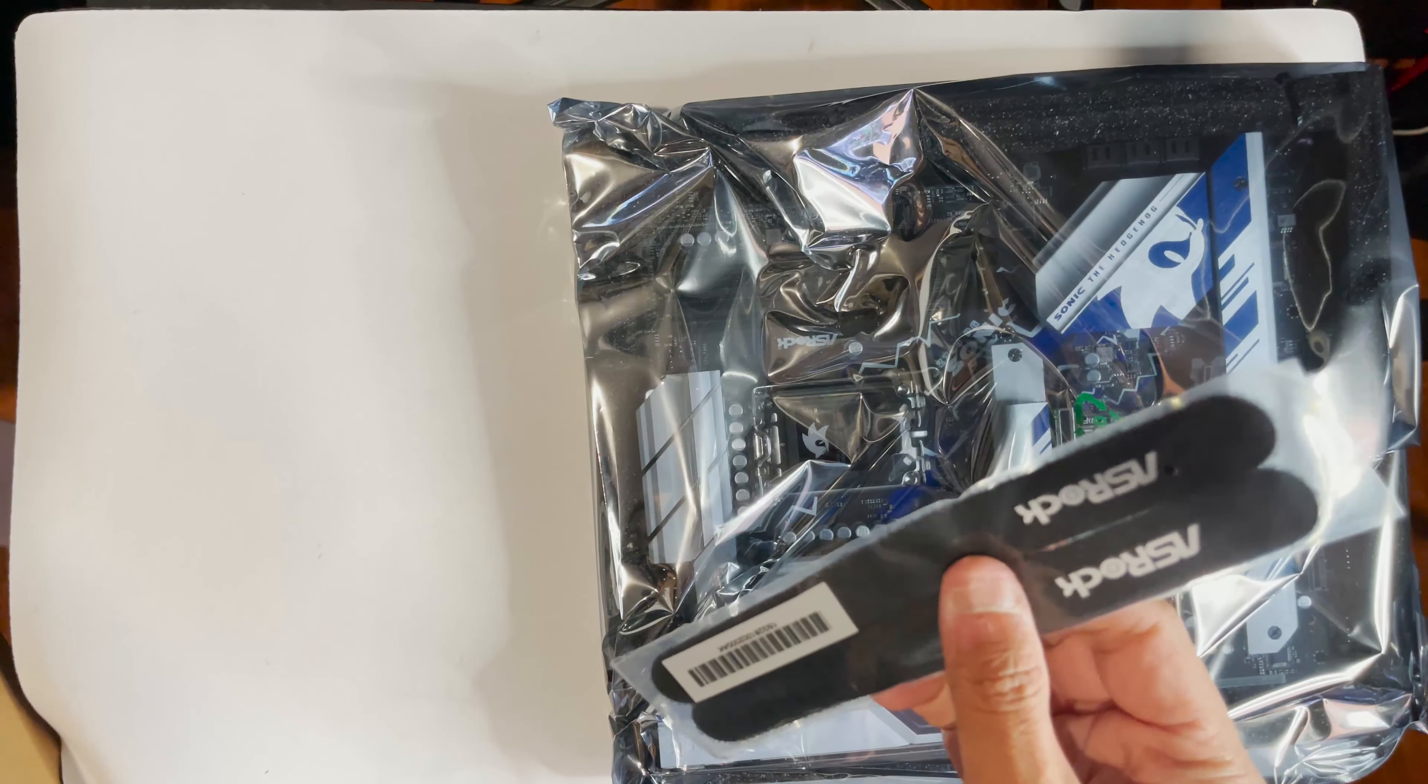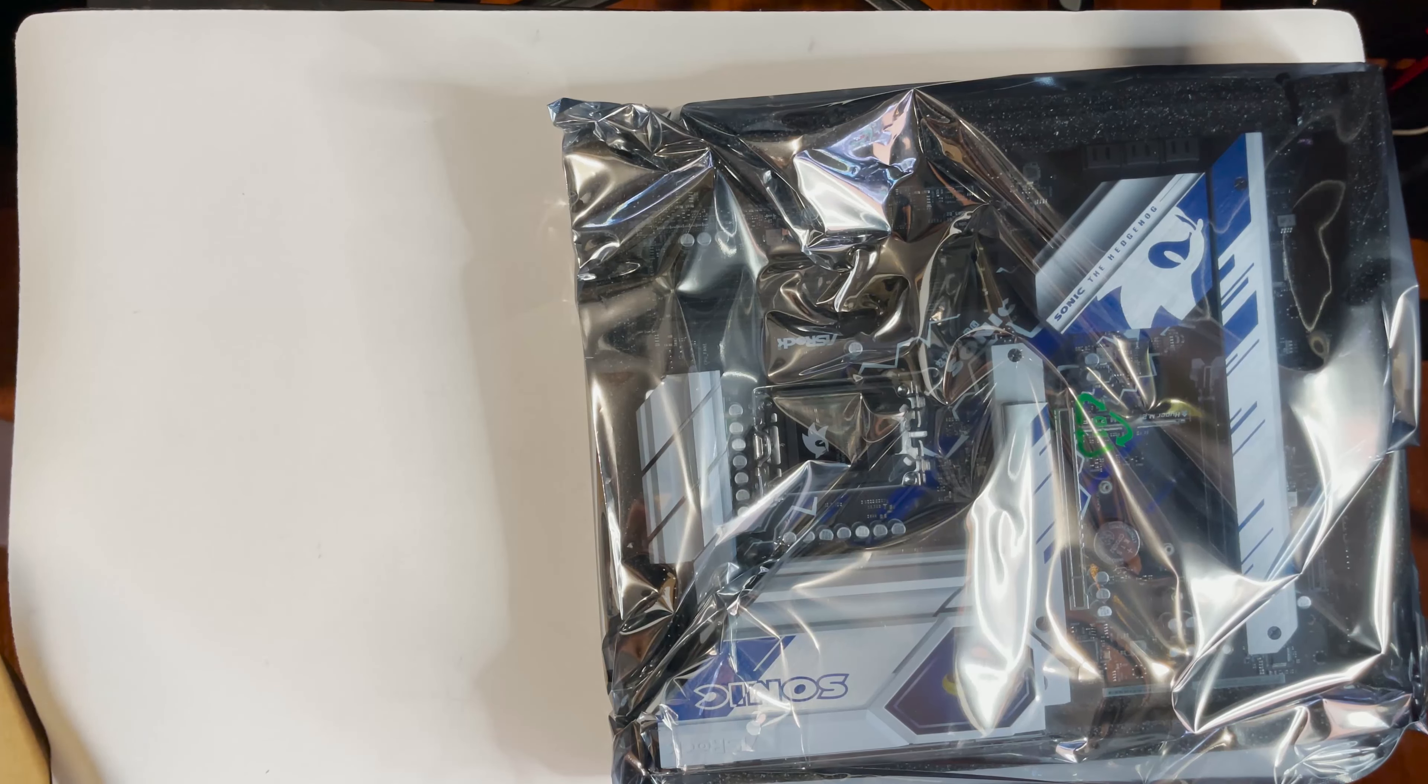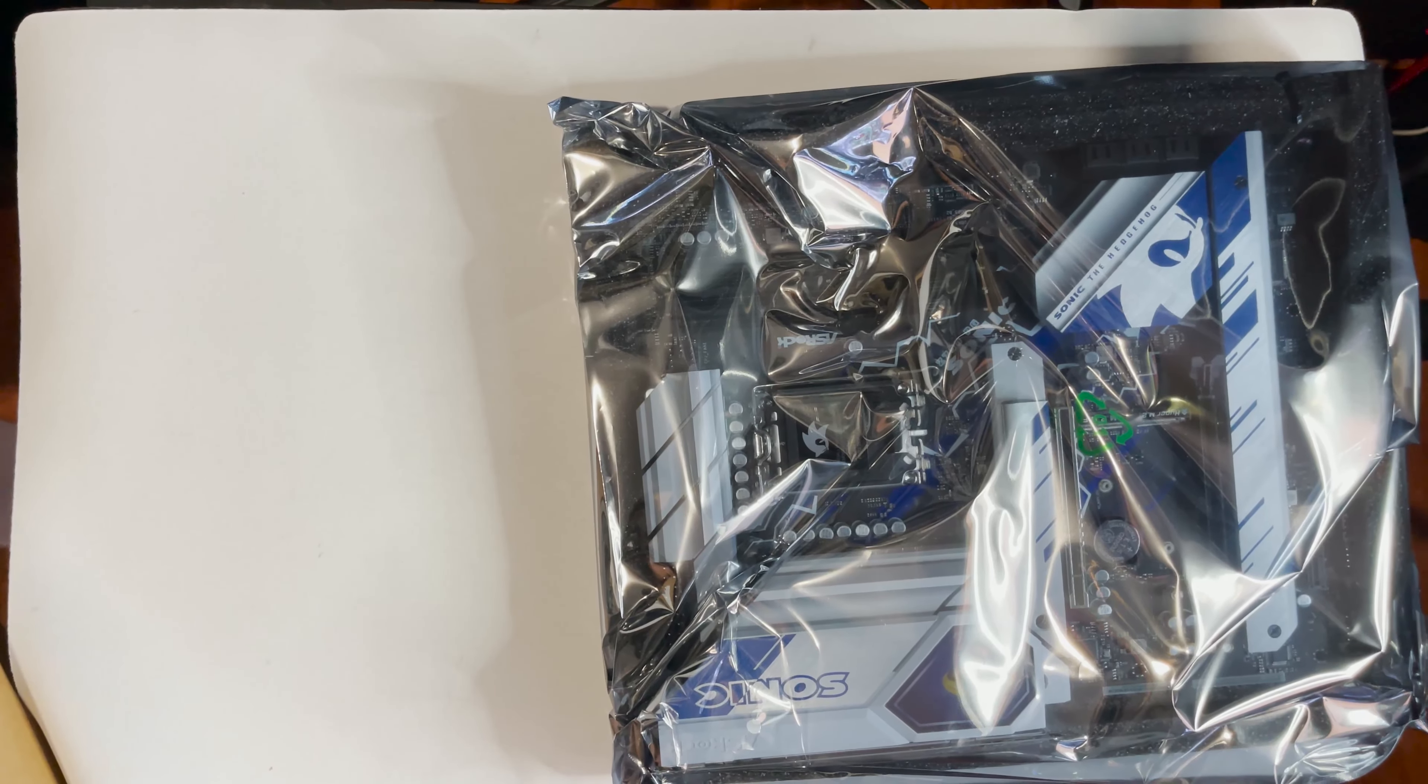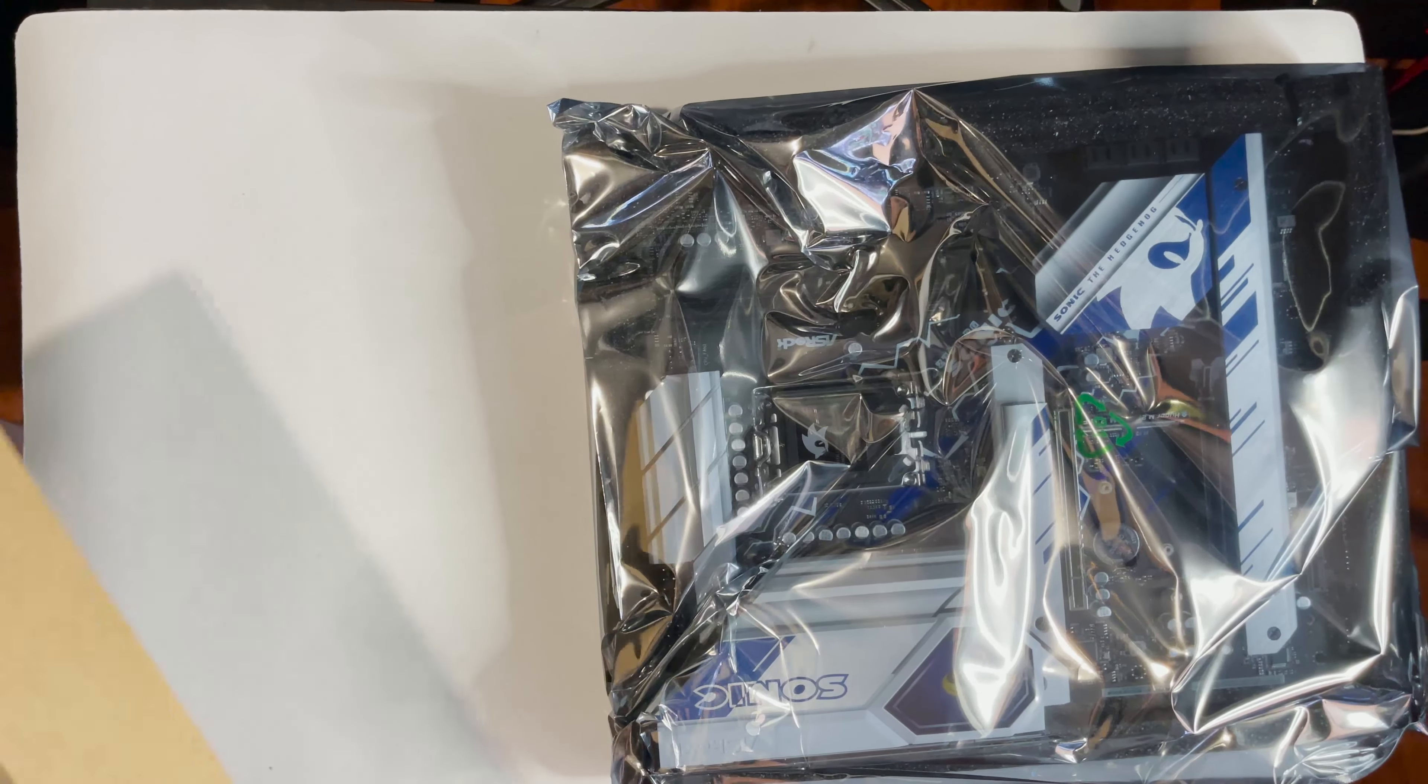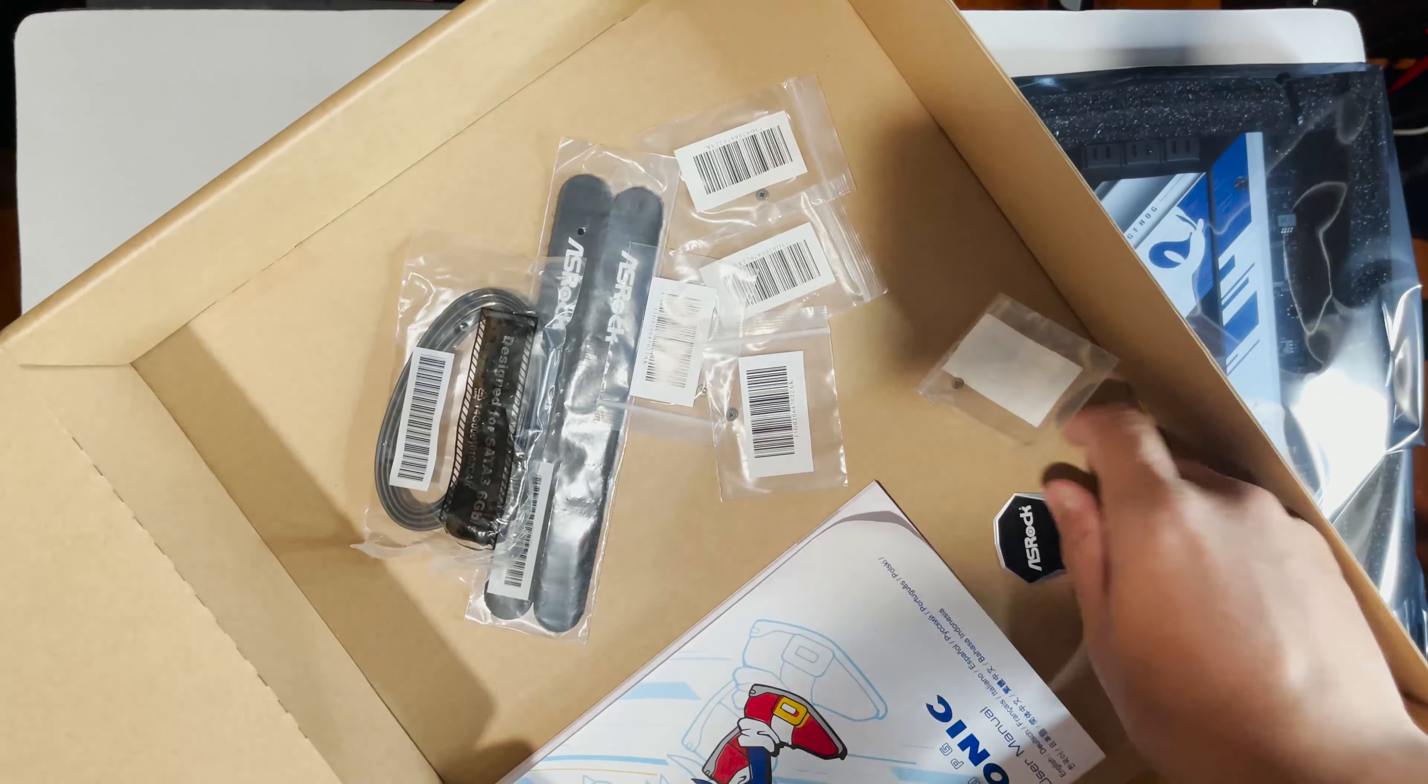You got the manual, is actually Sonic branded so that's not bad. I think that's it, then you got a couple of cable ties, SATA and then a couple of screws. So you get SATA cable and a couple of the M.2 screws and of course your ASRock badge.